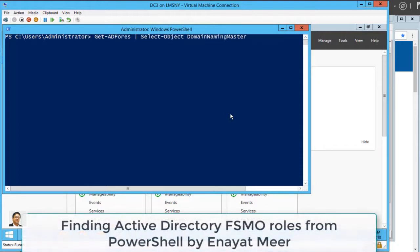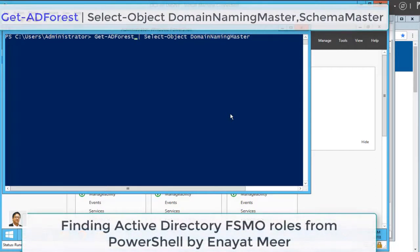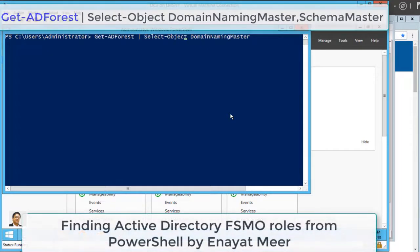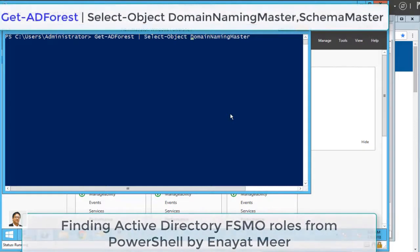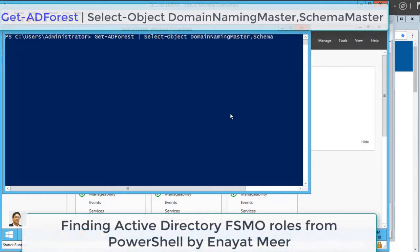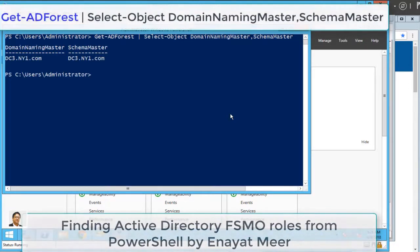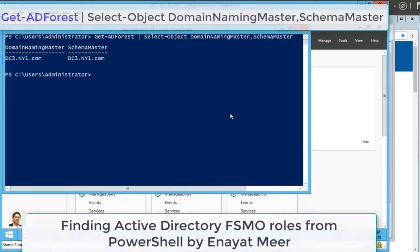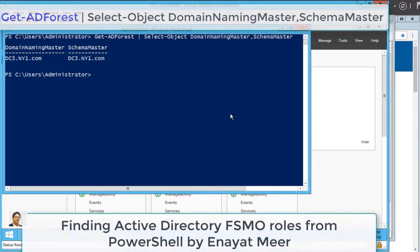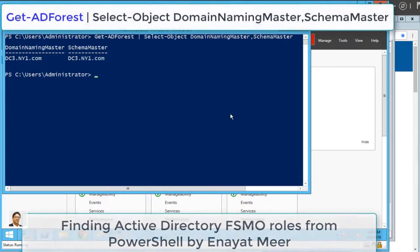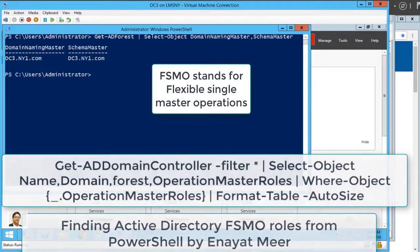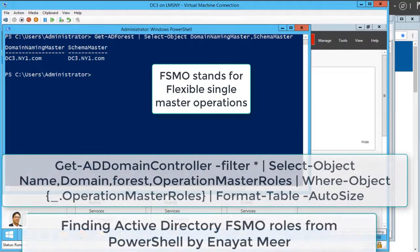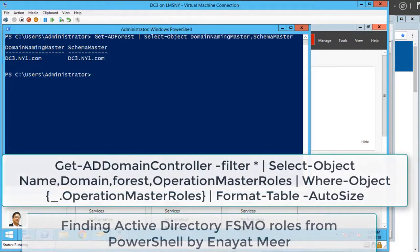This time you are going to look for AD Forest because two roles are forest-wide roles and three roles are domain-wide roles. We have seen domain-wide roles before. Now we are looking at Domain Naming Master and Schema Master. Both roles are on dc3.ny1.com. FSMO stands for Flexible Single Master Operation.